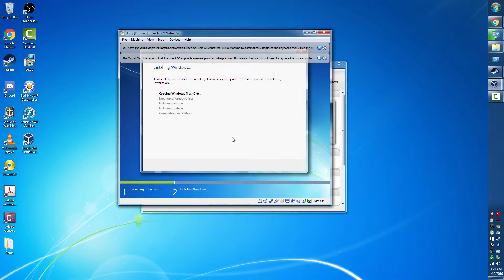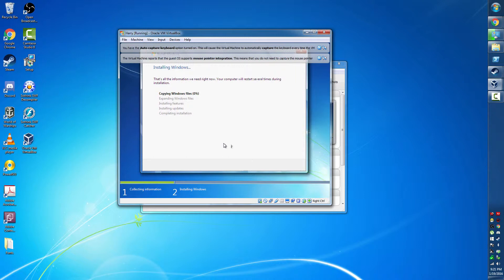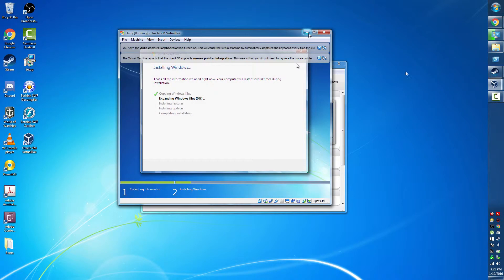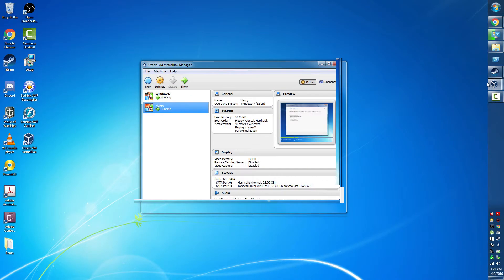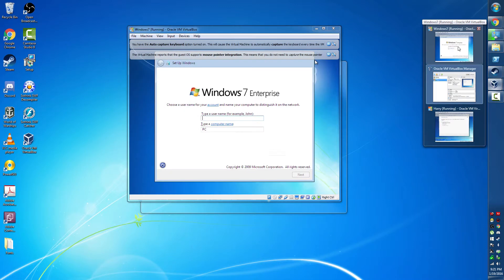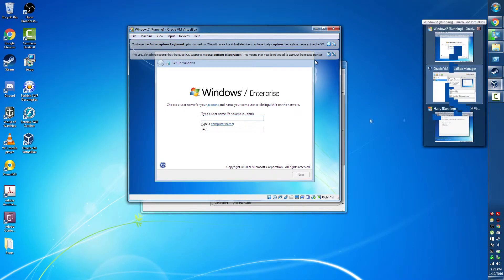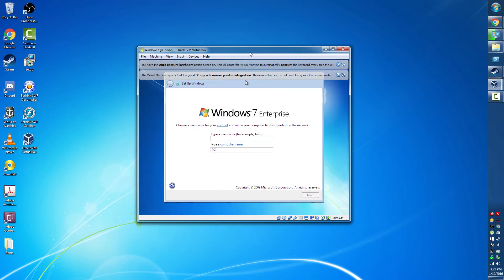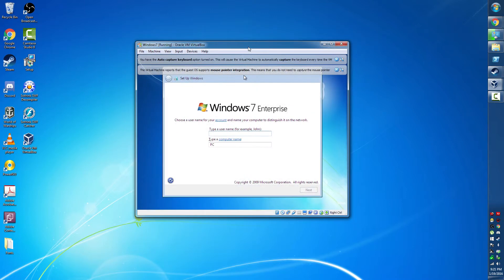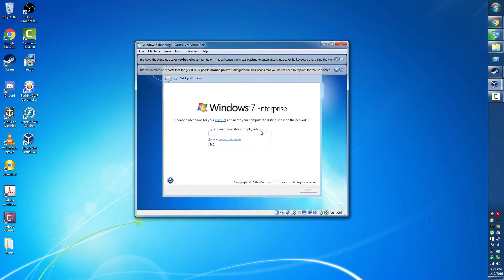And then you see this lovely screen which basically you're going to see for the next half hour or so, but I've gone ahead and I've already installed one and have another virtual machine running so I can show you what happens when that's done.